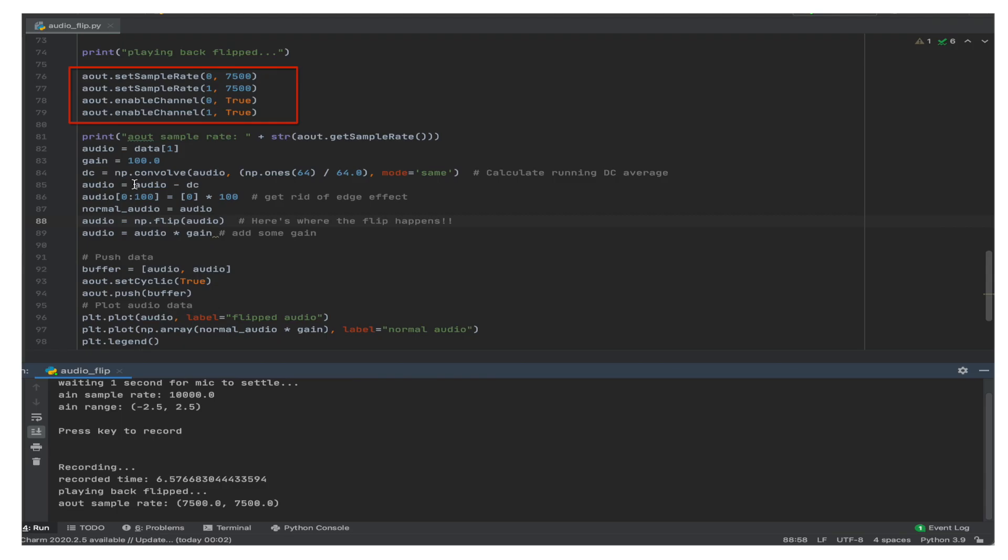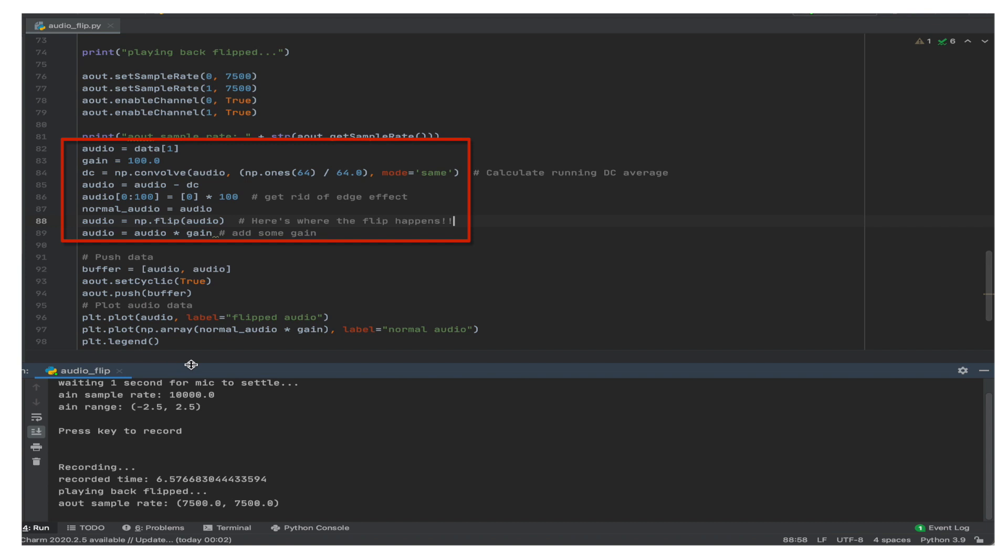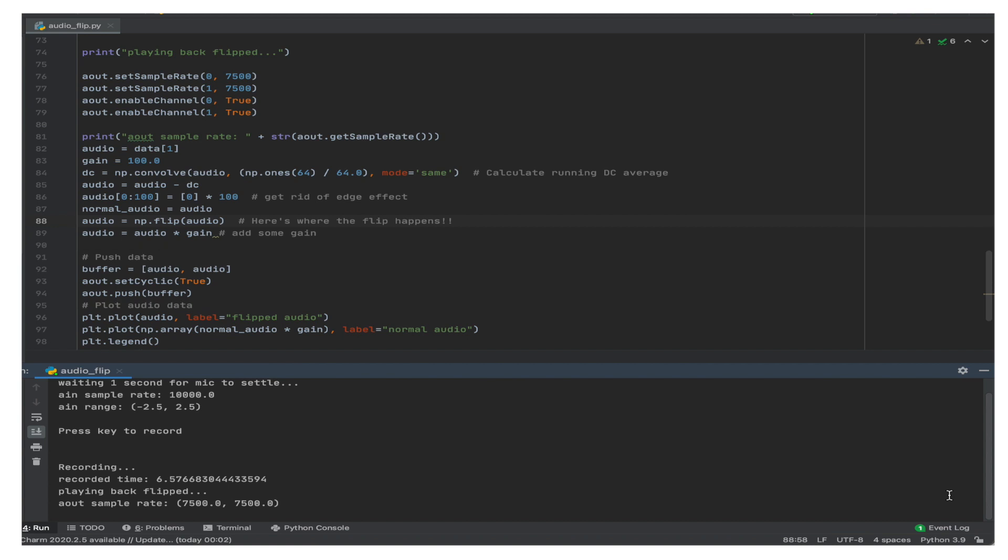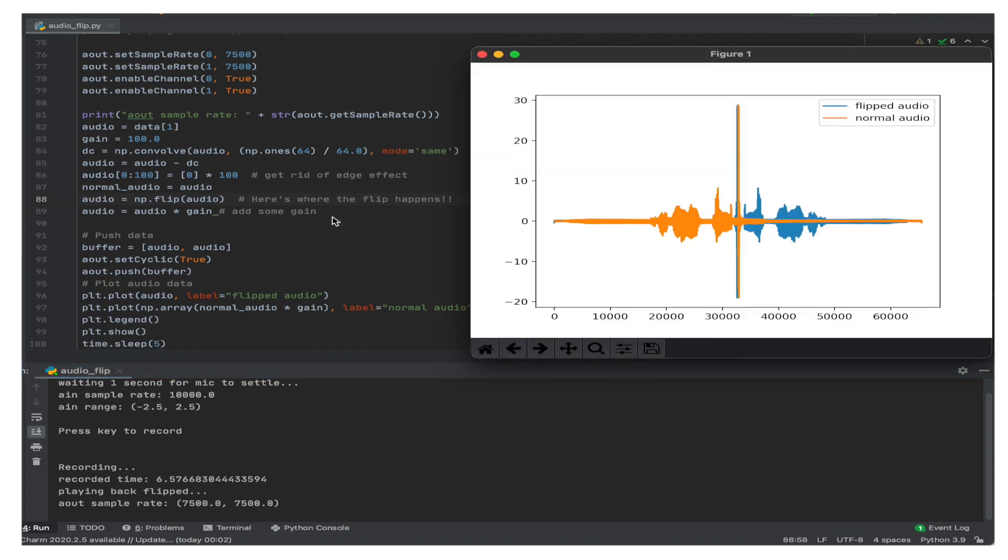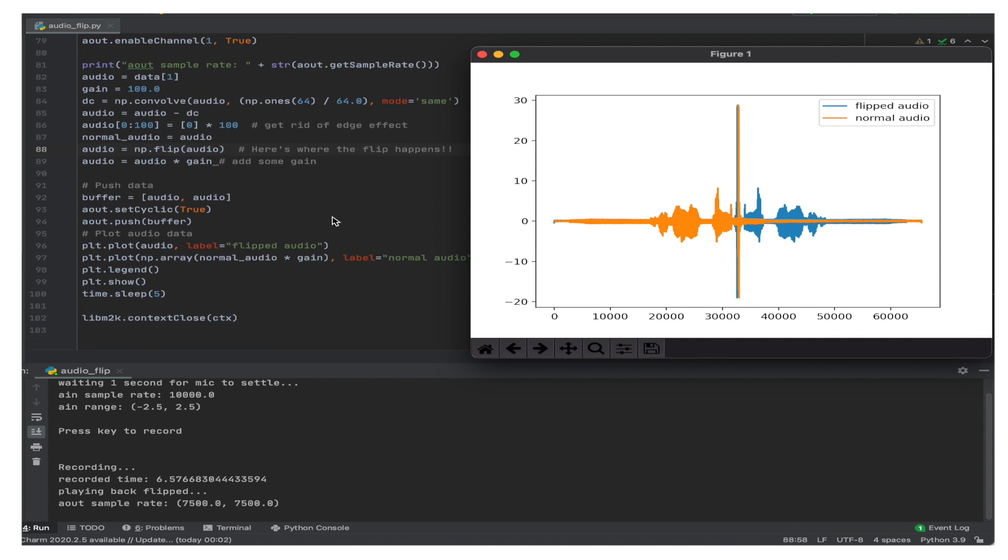Naturally, to play back our recording, we have to enable the analog output that drives the speaker and set its sample rate. Then, we process the data we recorded on analog input 2 and feed the flipped version to analog output 1. The push function tells the DAC to push the given buffer. After that, we plot the processed samples.